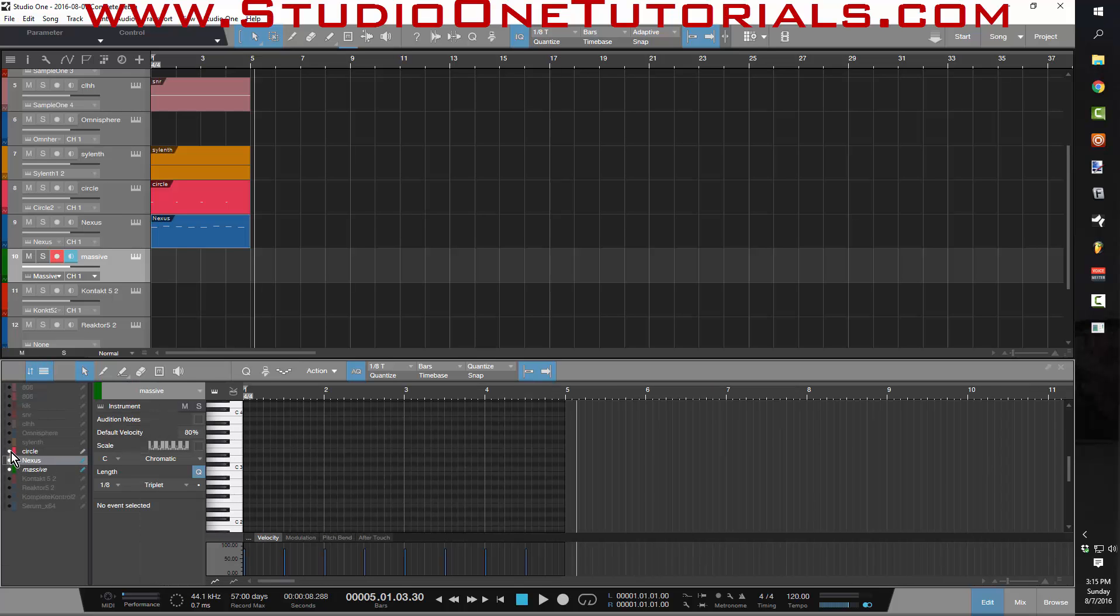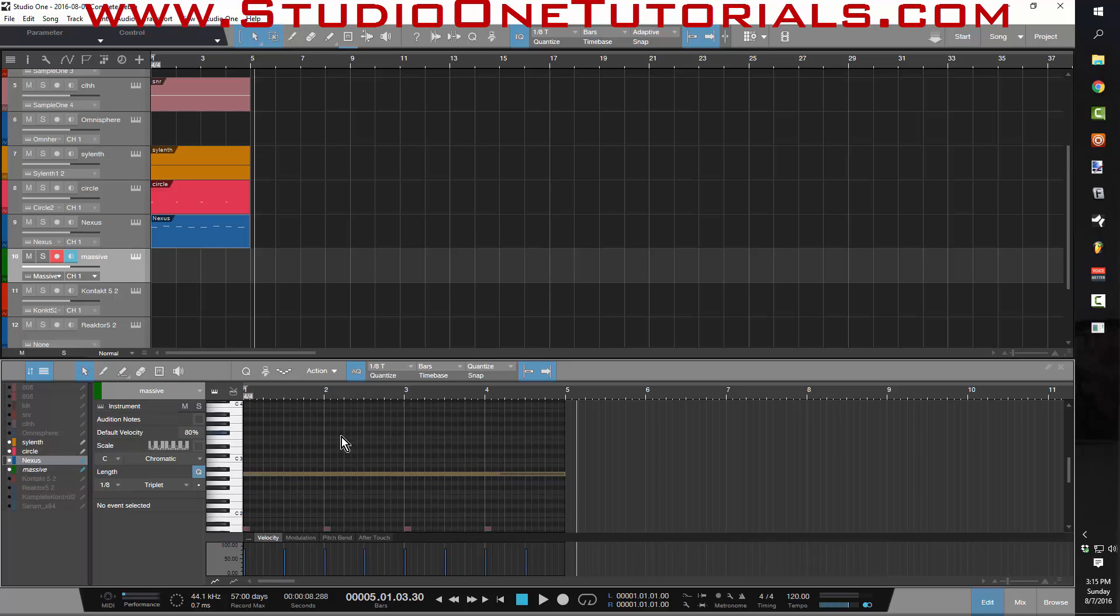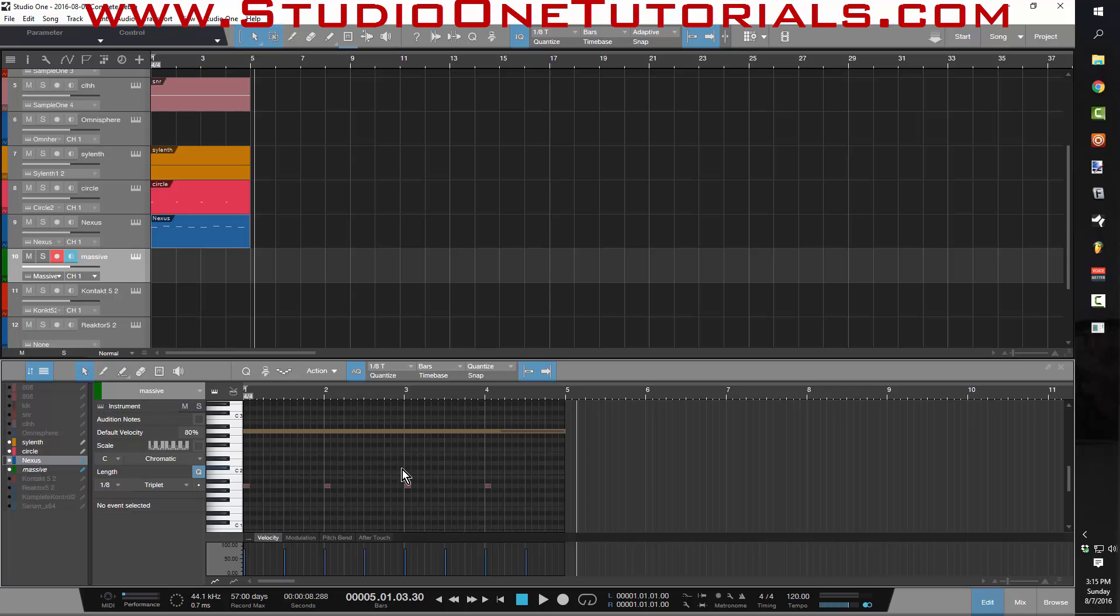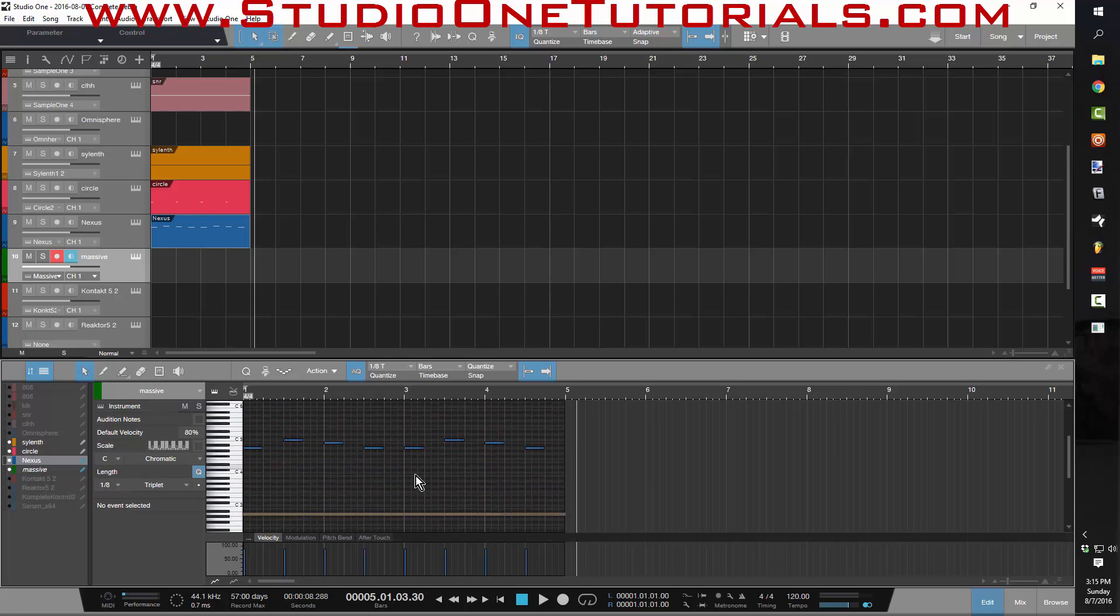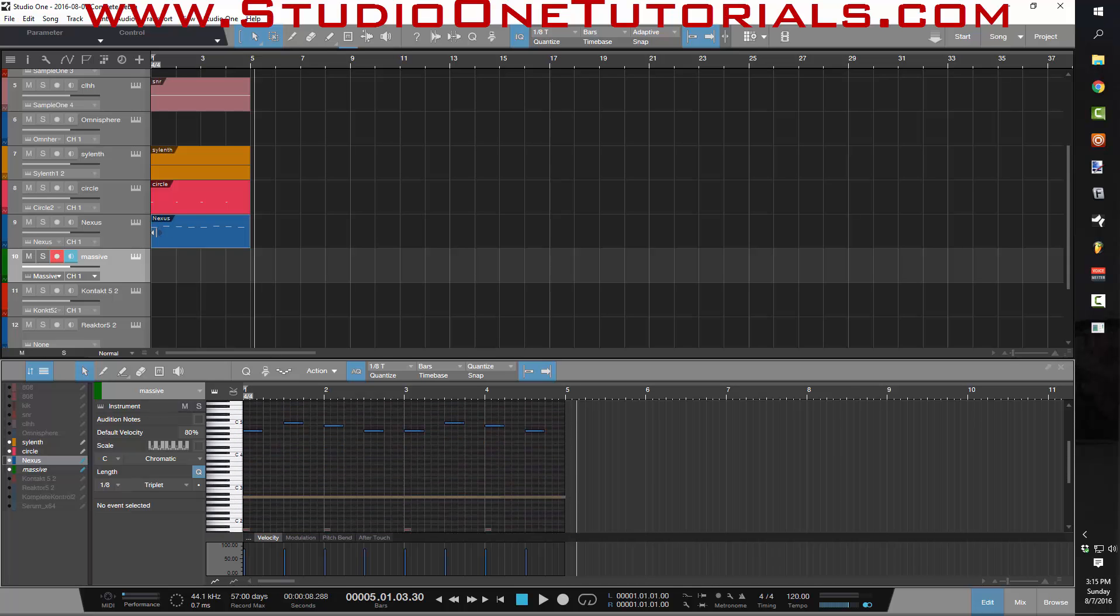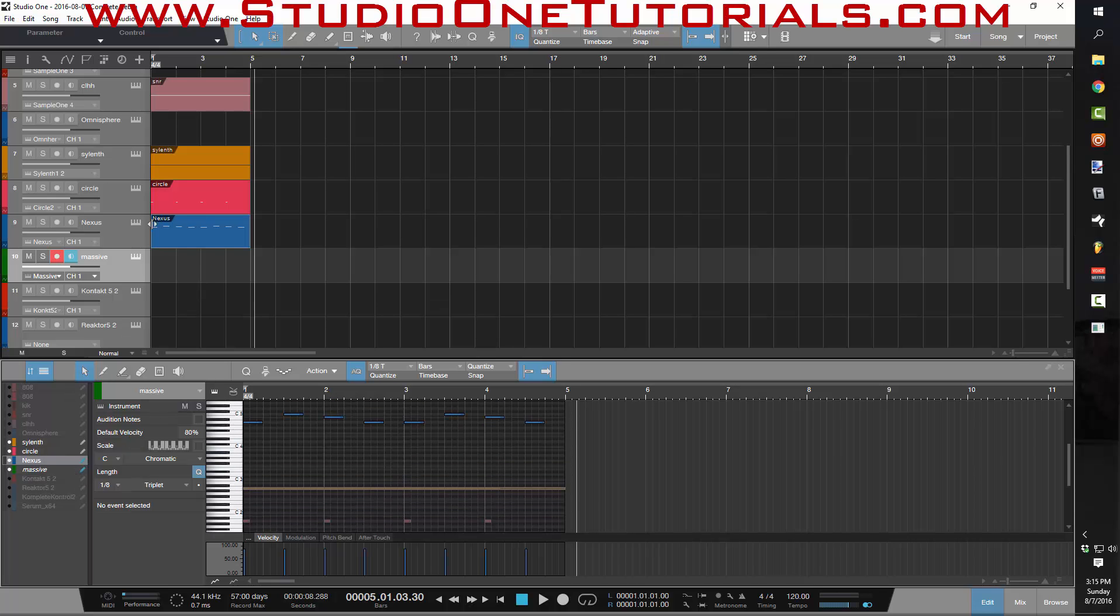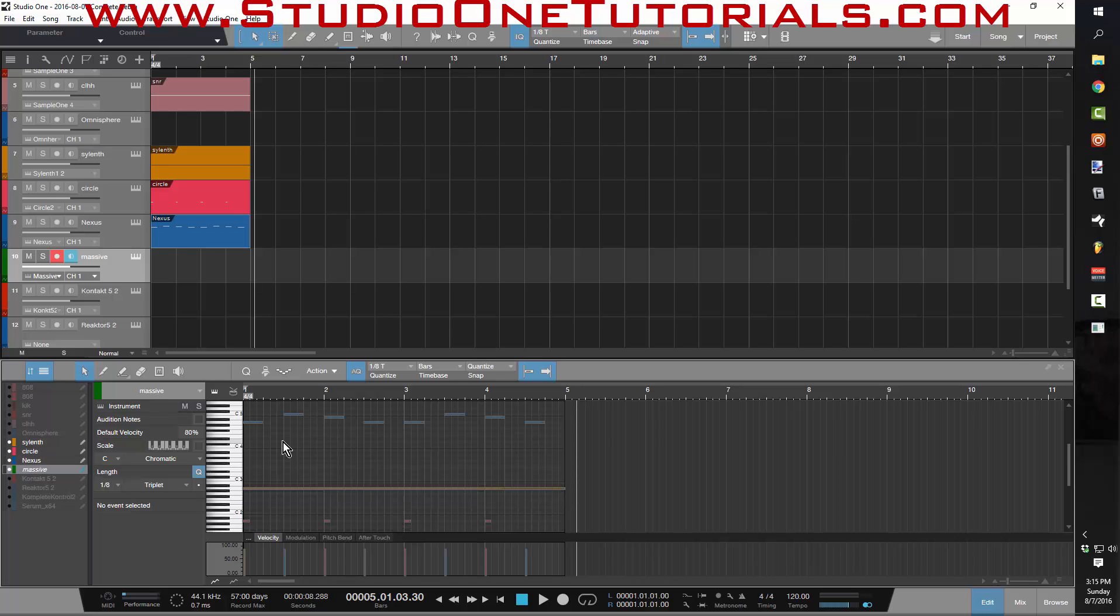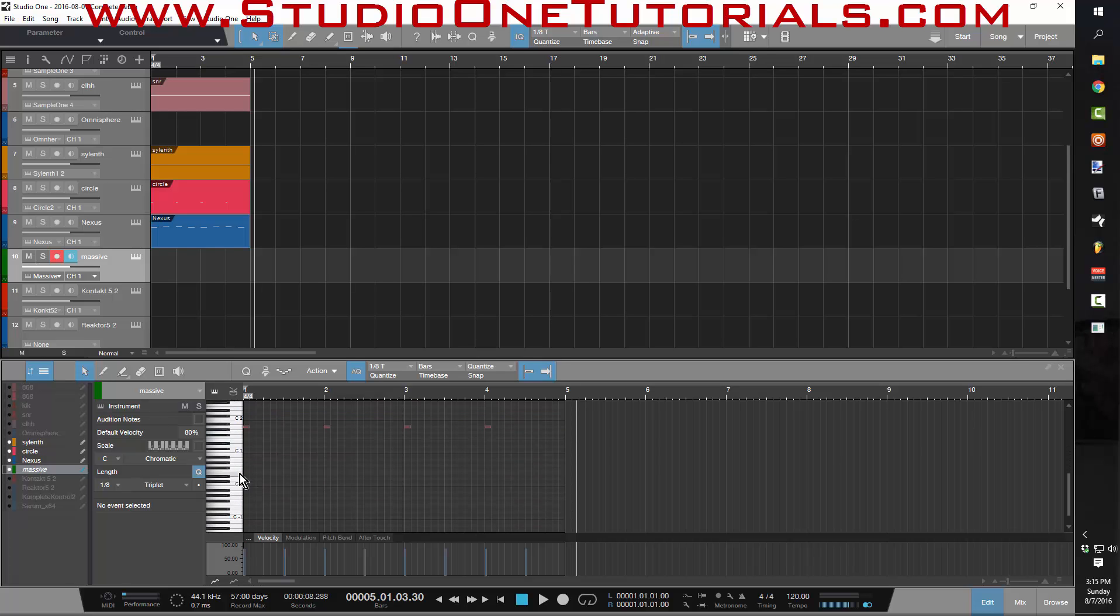And when you press the circle next to them, it'll bring up everything that you want to see. So now when you look inside the piano roll, you can see all of the different notes that are being triggered by each different track.